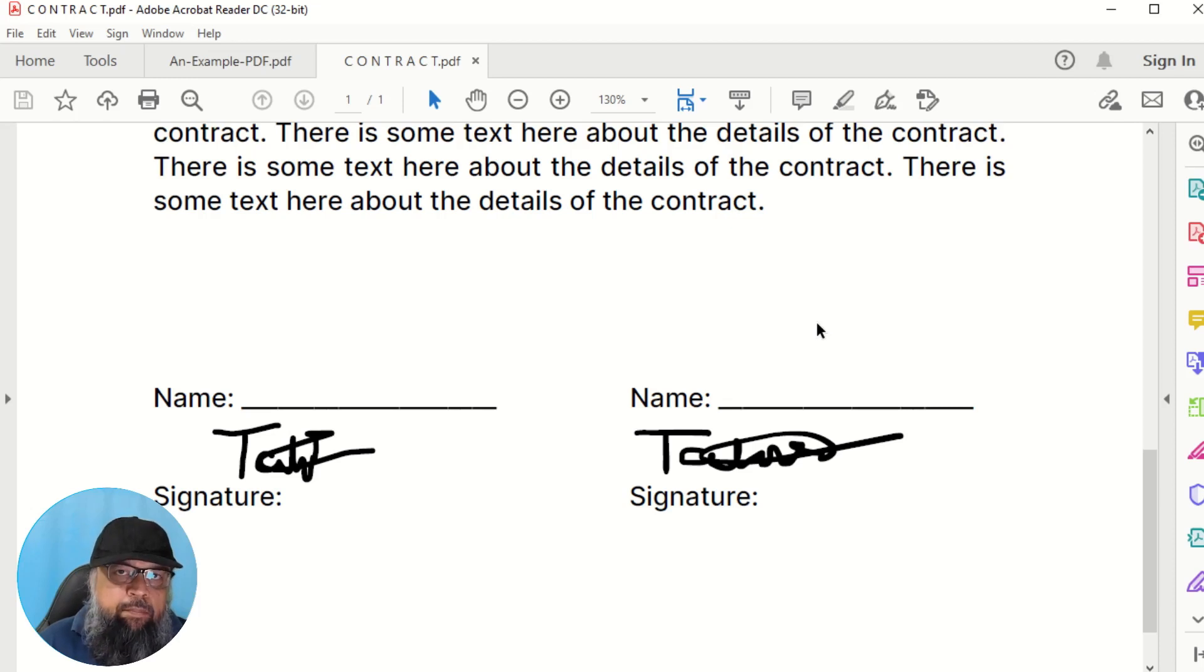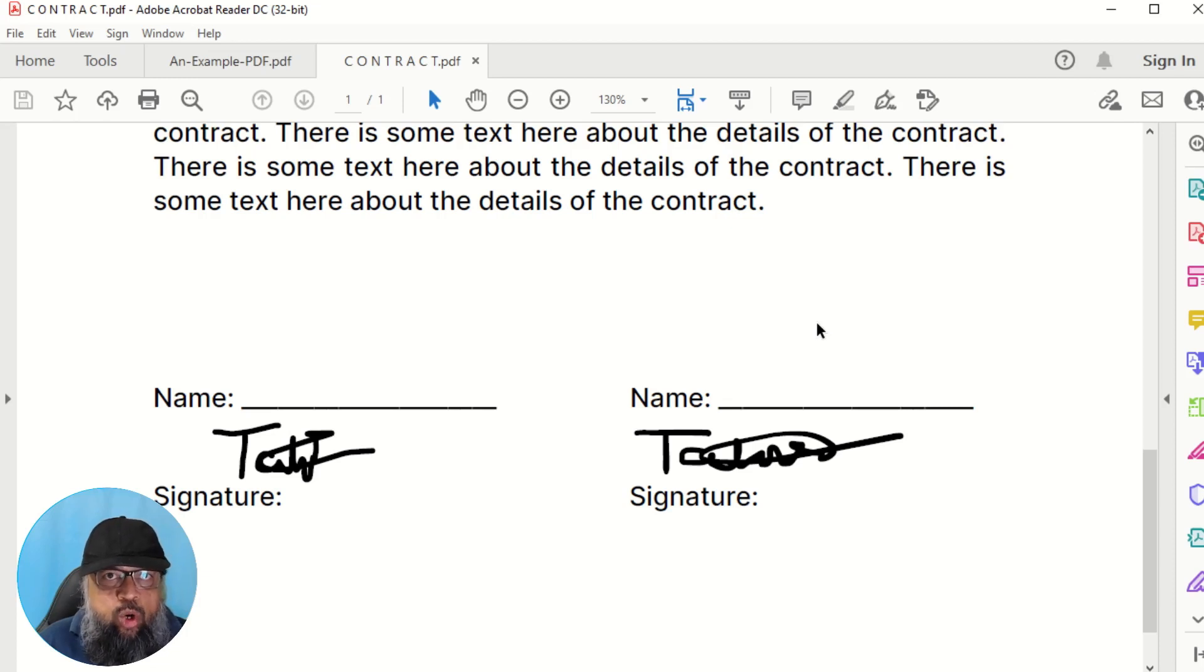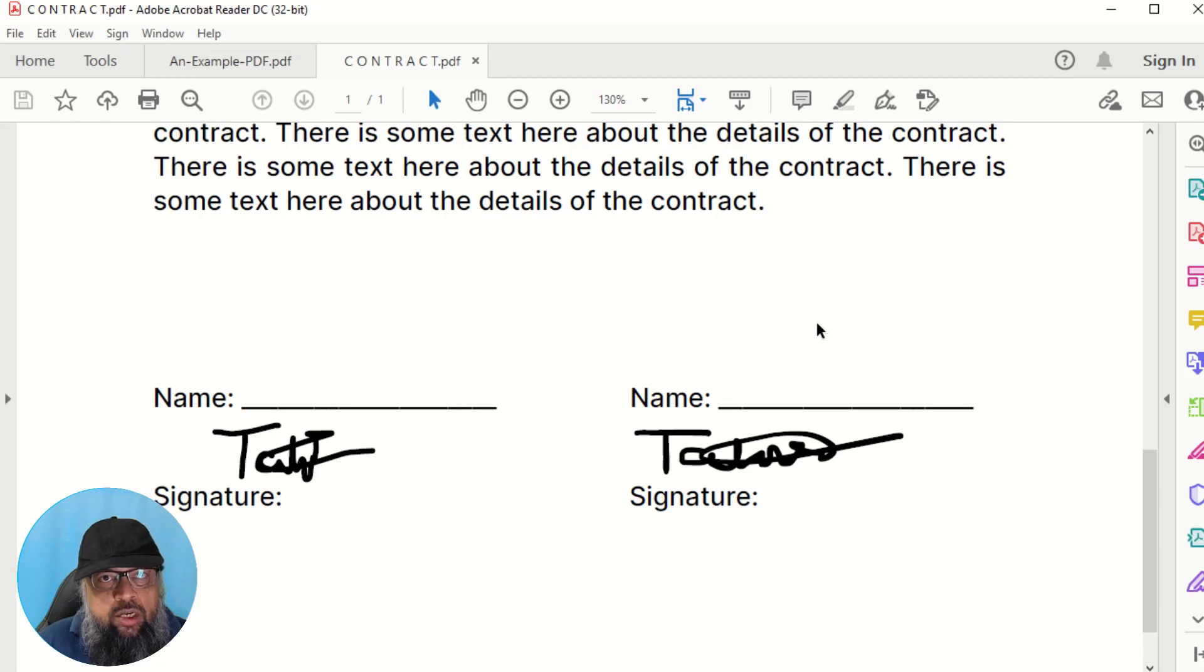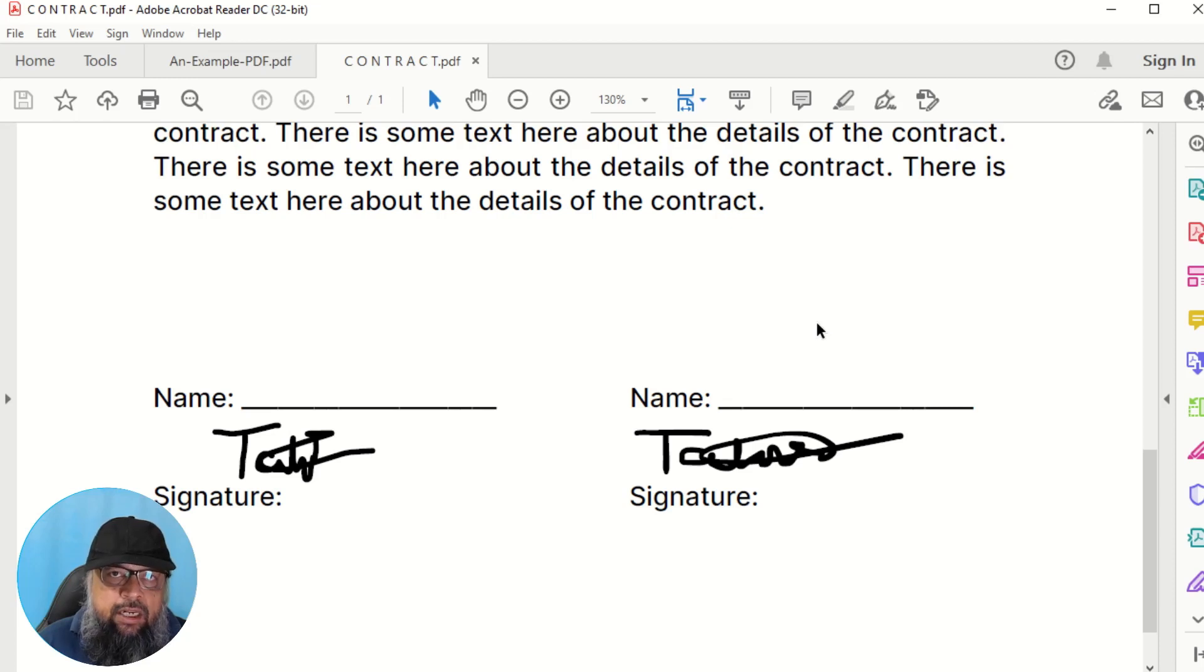And if you have a PDF document which you first want to convert to Word, then there is another video which will show you how to convert a PDF to a Word document. You can also convert a PDF to a Word document first and then sign it. You can also sign directly into a PDF file as well.